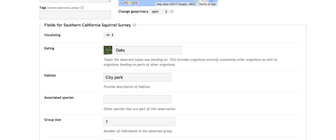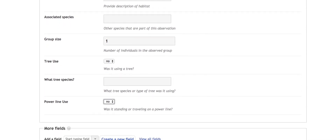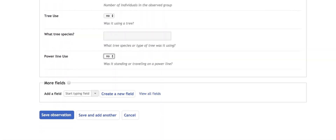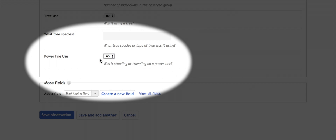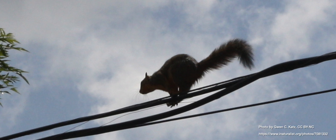Without iNaturalist, we wouldn't be able to have this huge geographic coverage. iNaturalist has allowed us to map where they are, and there are also options to add additional information through special fields to let us know some of the mechanisms these fox squirrels are potentially using to expand their range. For instance, we're asking people if they're on power lines, because we know here in Southern California, that's one of the main ways they've been able to expand their range.